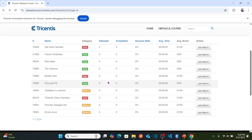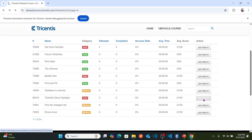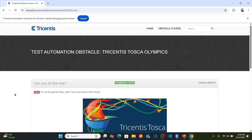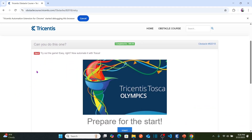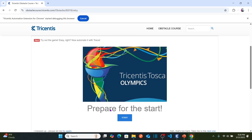Here are the obstacles we've been solving from the past few videos, and today's obstacle is Tricentis Tosca Olympics, which is categorized as hard. We need to basically play this game by using Tricentis Tosca — we need to automate playing the game.